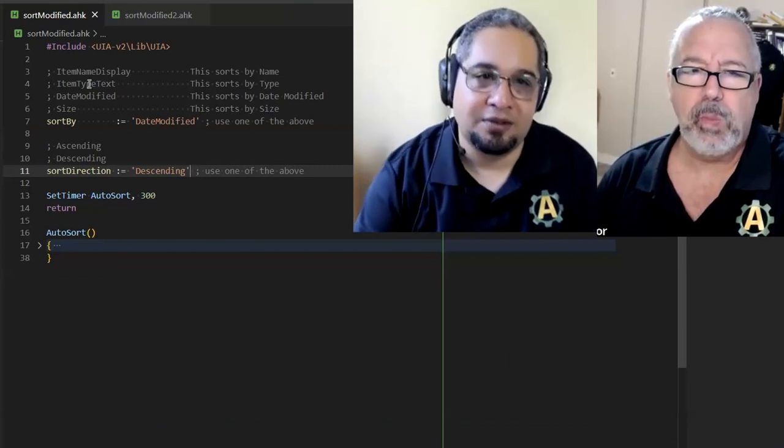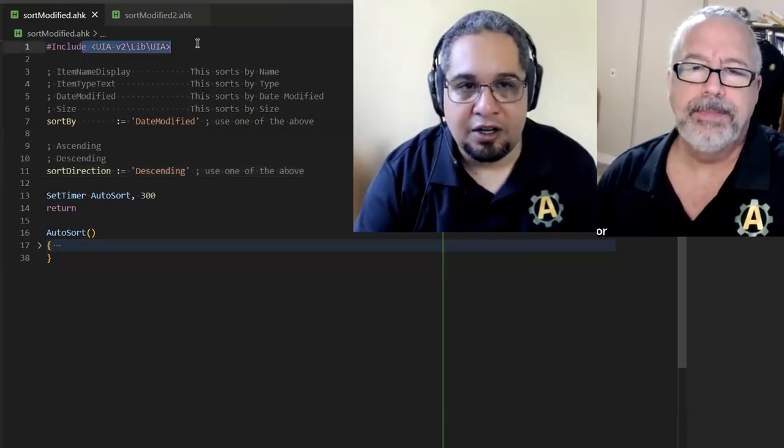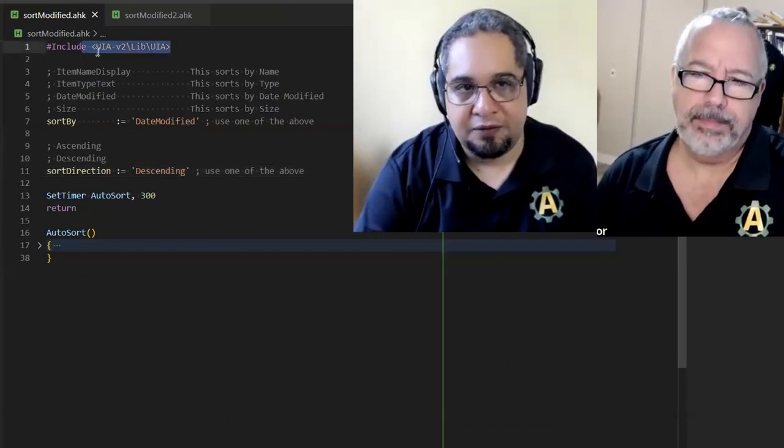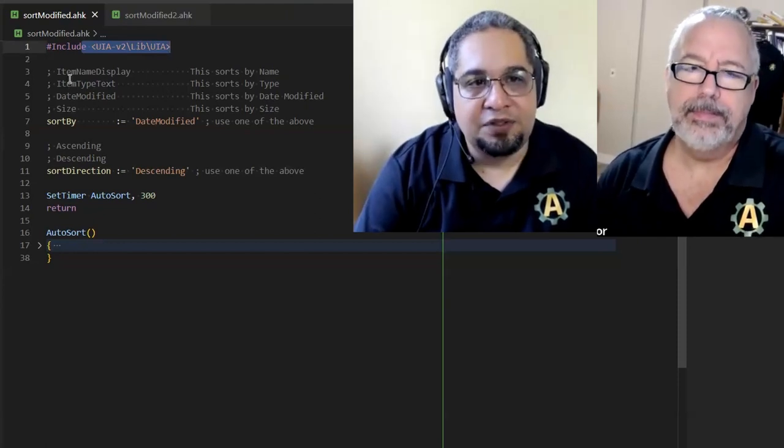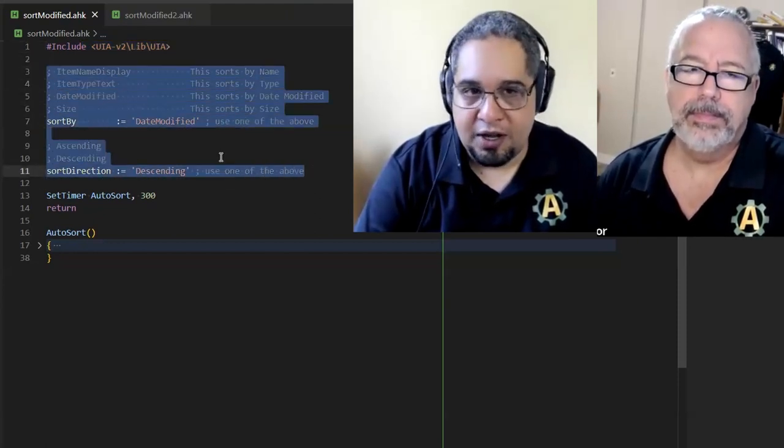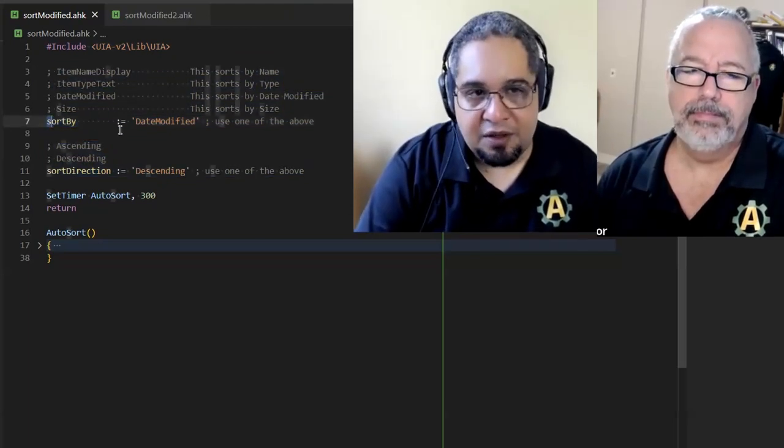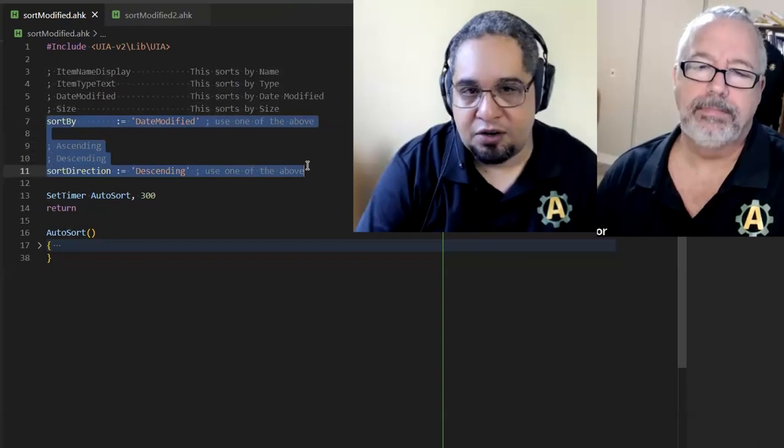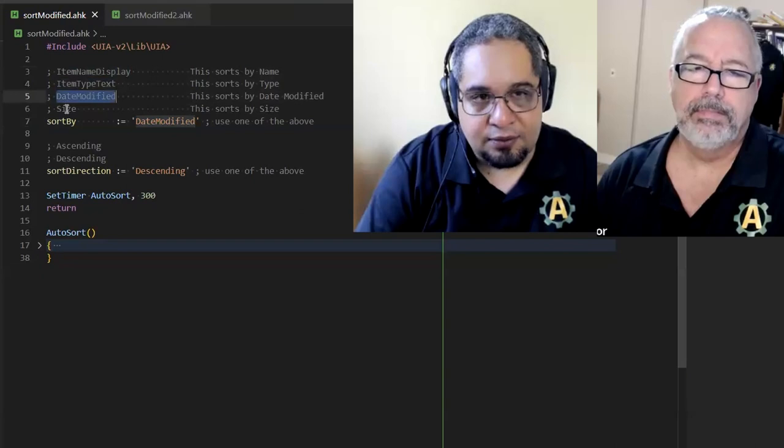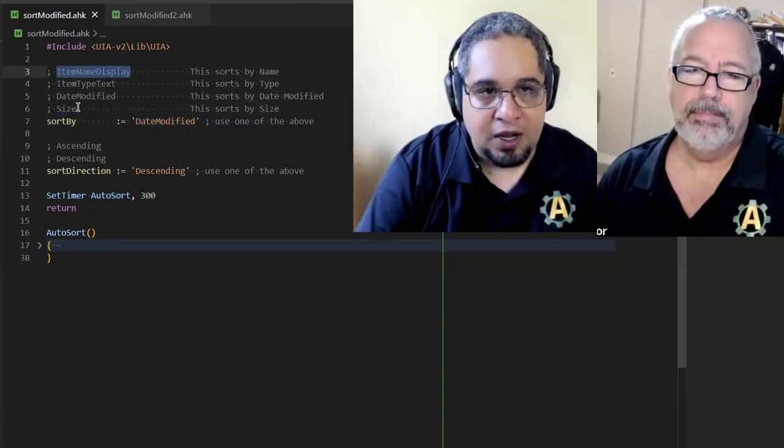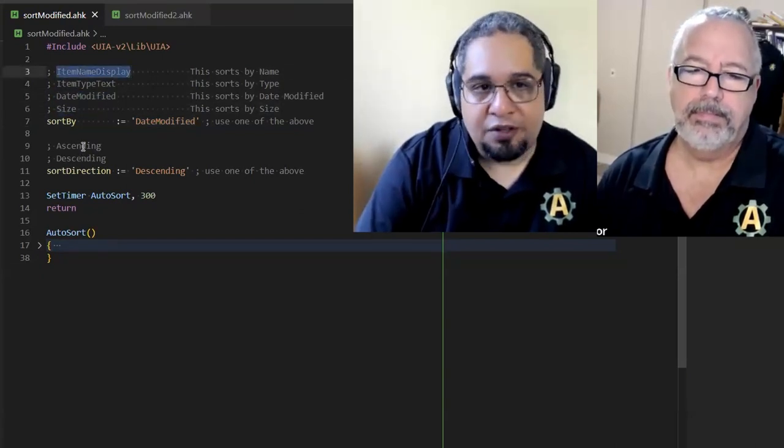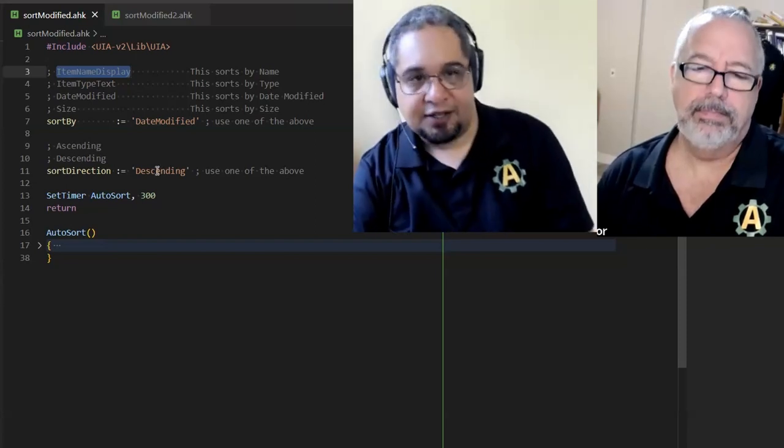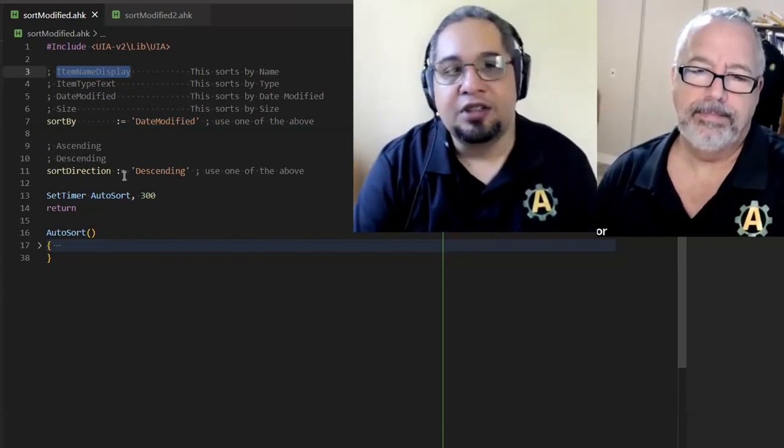Excellent. So the first thing is we are including the UIA library for V2. Then you have two variables here that you can modify. Maybe later on we can convert this into a preferences GUI or whatever. But these are the two things that you can modify. What is the default sort option? And then you will have to use one of these guys. So we can just copy paste that there. Okay. And whether you want it ascending or descending, right? So that's it.